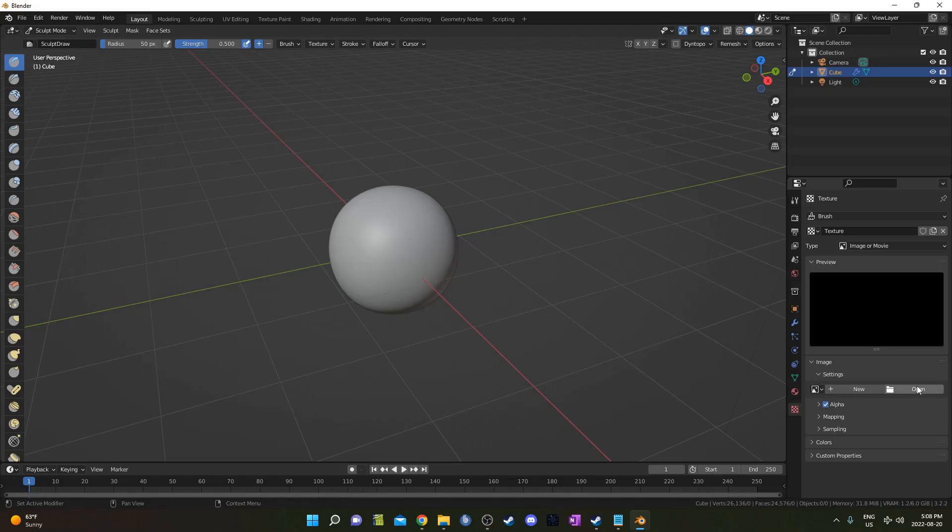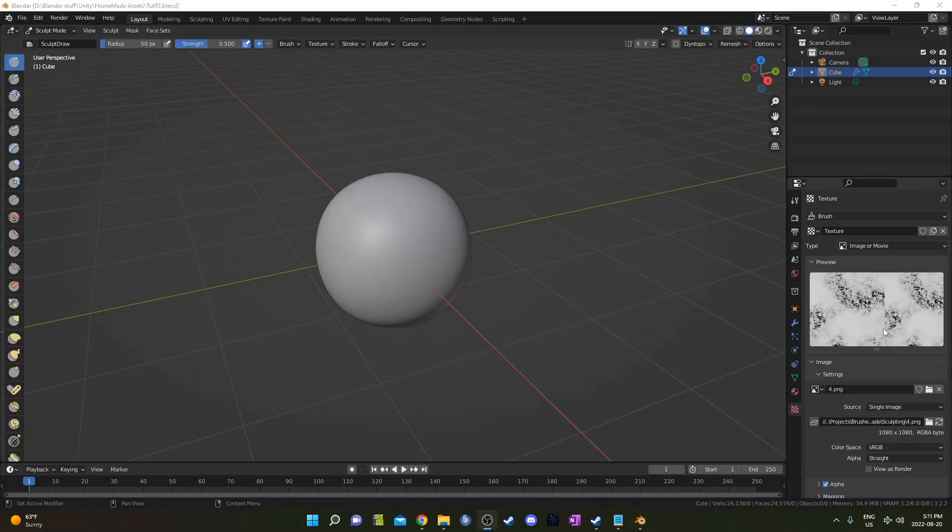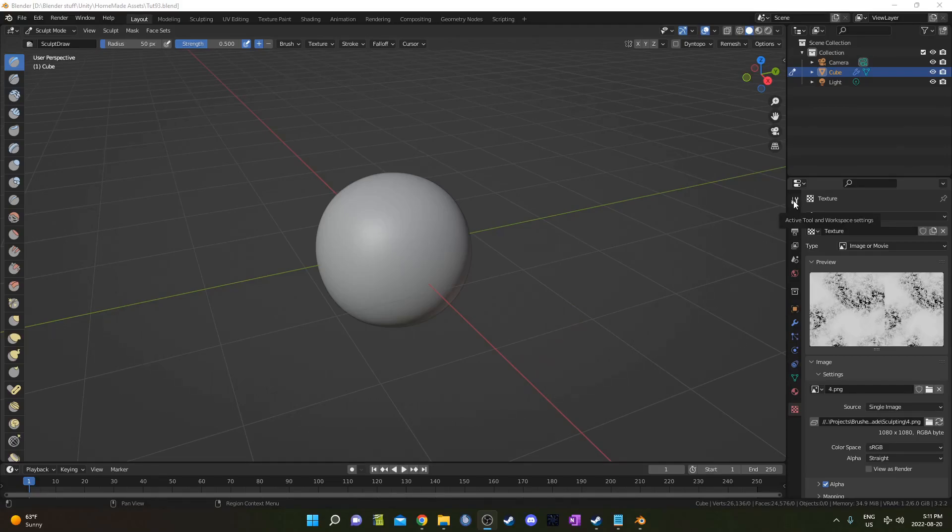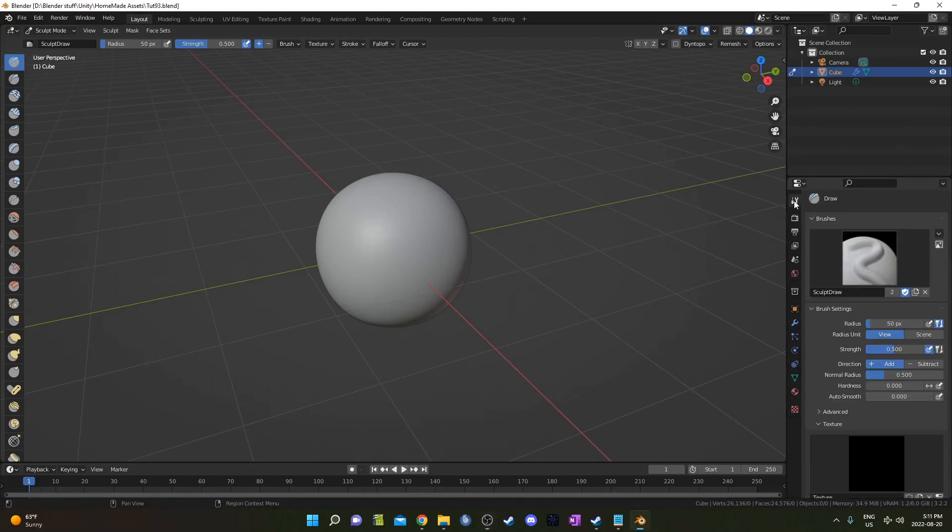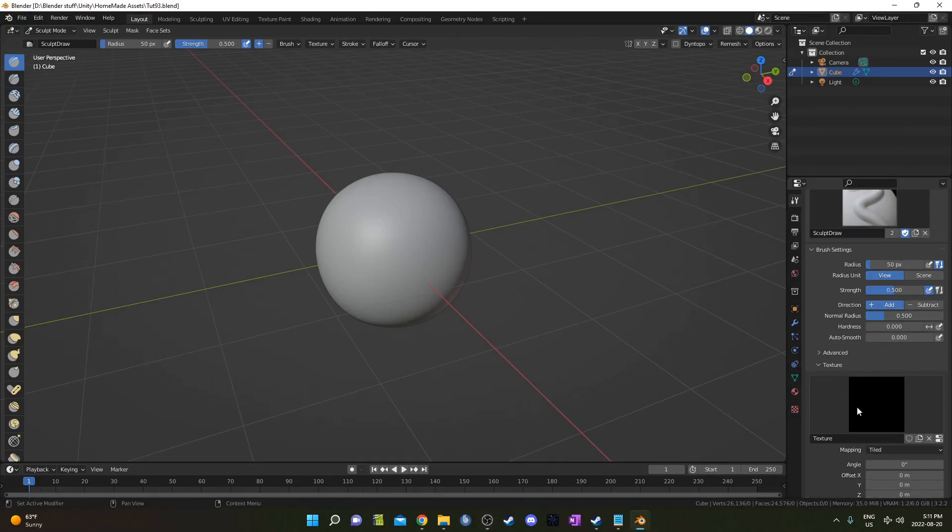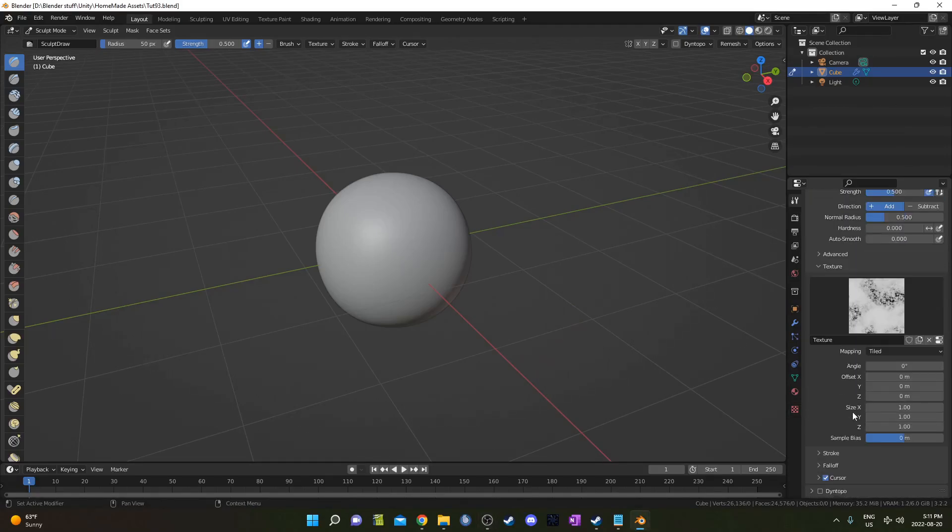Then we'll go to open and open up that texture that you created in the other Blender file. If this loaded incorrectly, it should appear right here. We can click on this tool, the active tool and workspace settings, and it should load in right here as well.